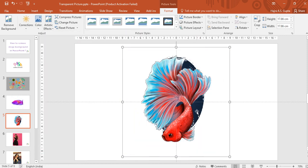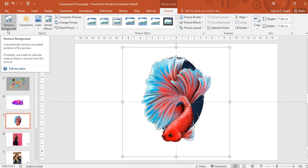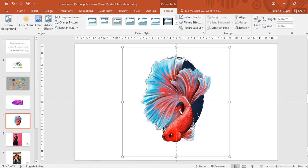So in the next video we'll see some advanced features of removing background using the Remove Background tool where you can even edit this out. I hope you have understood the video and the options.